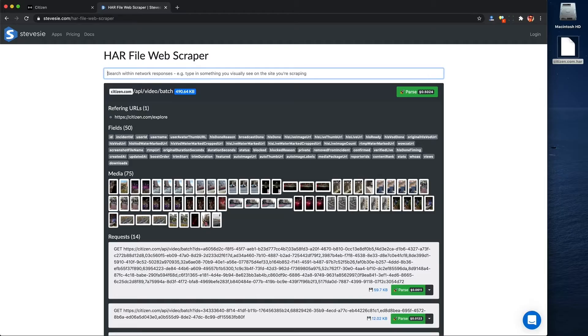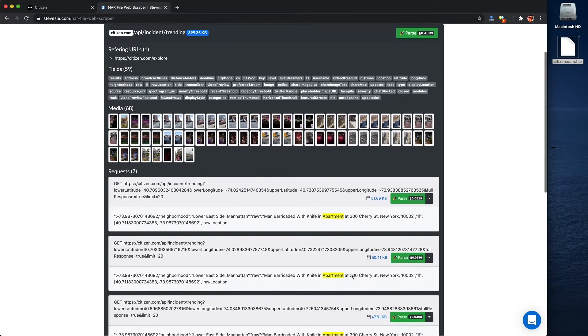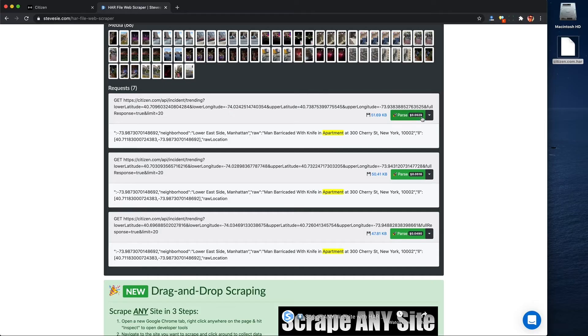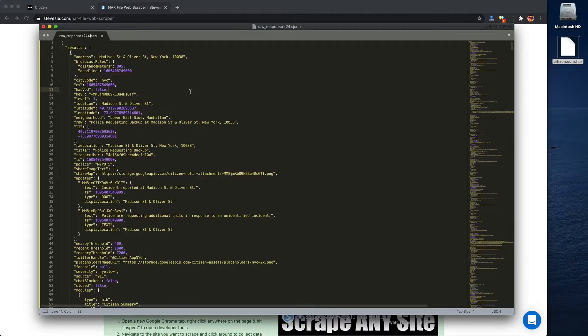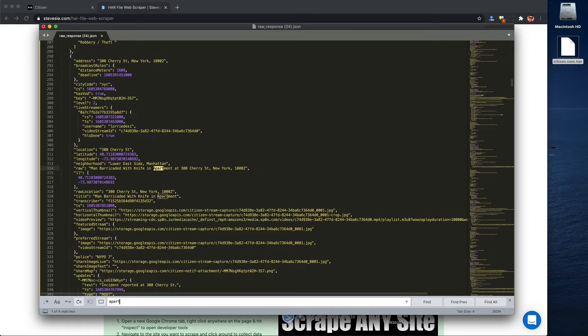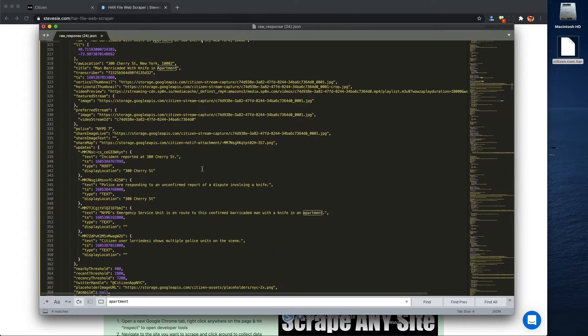Since HAR files contain sensitive information, this free tool only runs in your browser — nothing from the HAR file is sent over the internet unless you want to access a premium feature. Now I want to find where the list of incidents on the map were coming from, so I'll use the search feature and search for something I remember visually seeing on the Citizen site. Here I found the HTTP request that sent me back the incident I was looking for, and clicking this icon lets Steve C send back the raw JSON payload with the incident data. So I can see all the incidents they sent to my web browser, and now I have this file on my computer in JSON format.